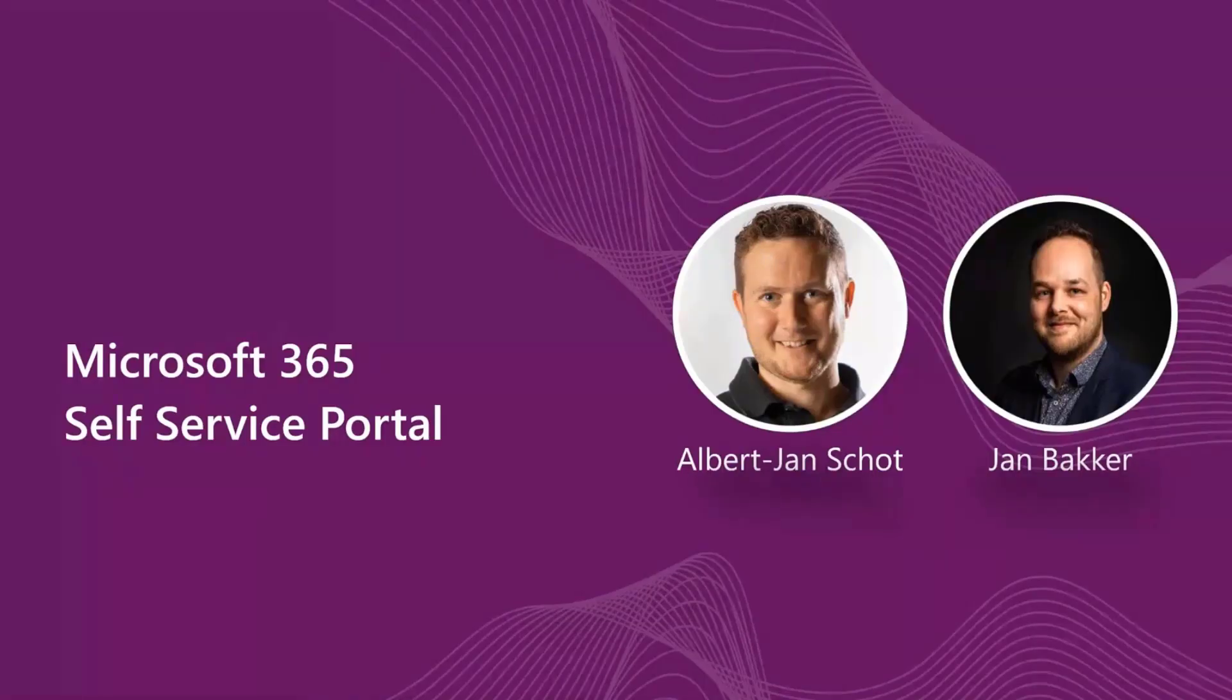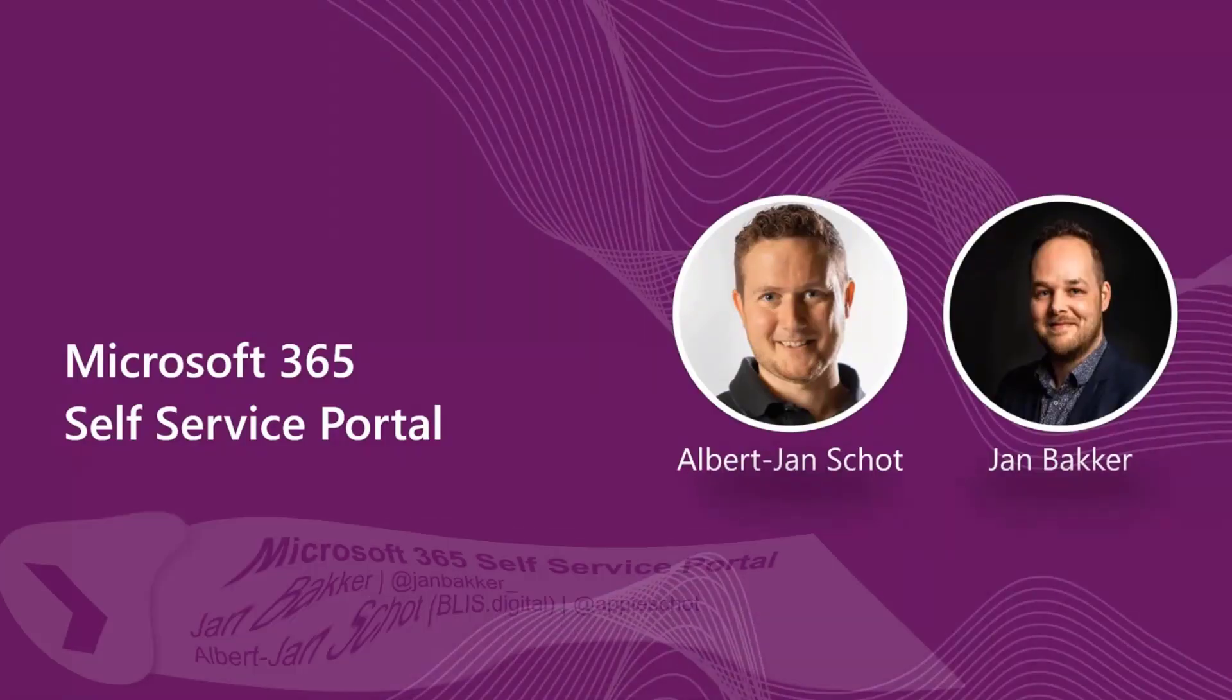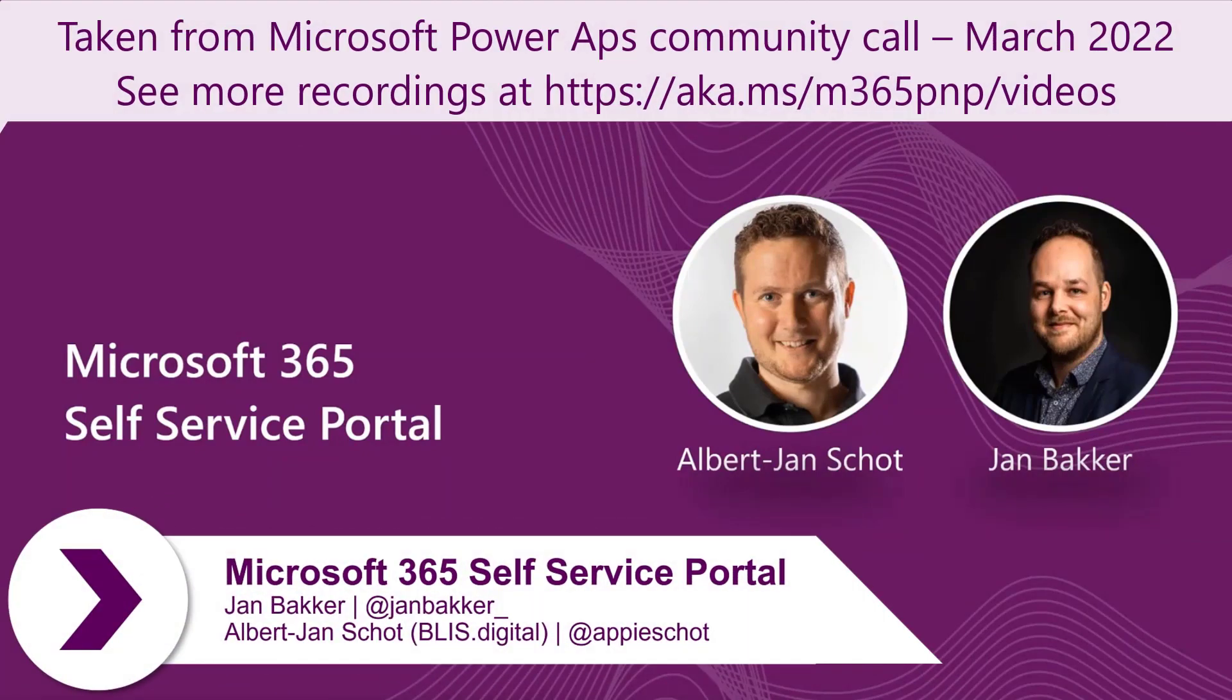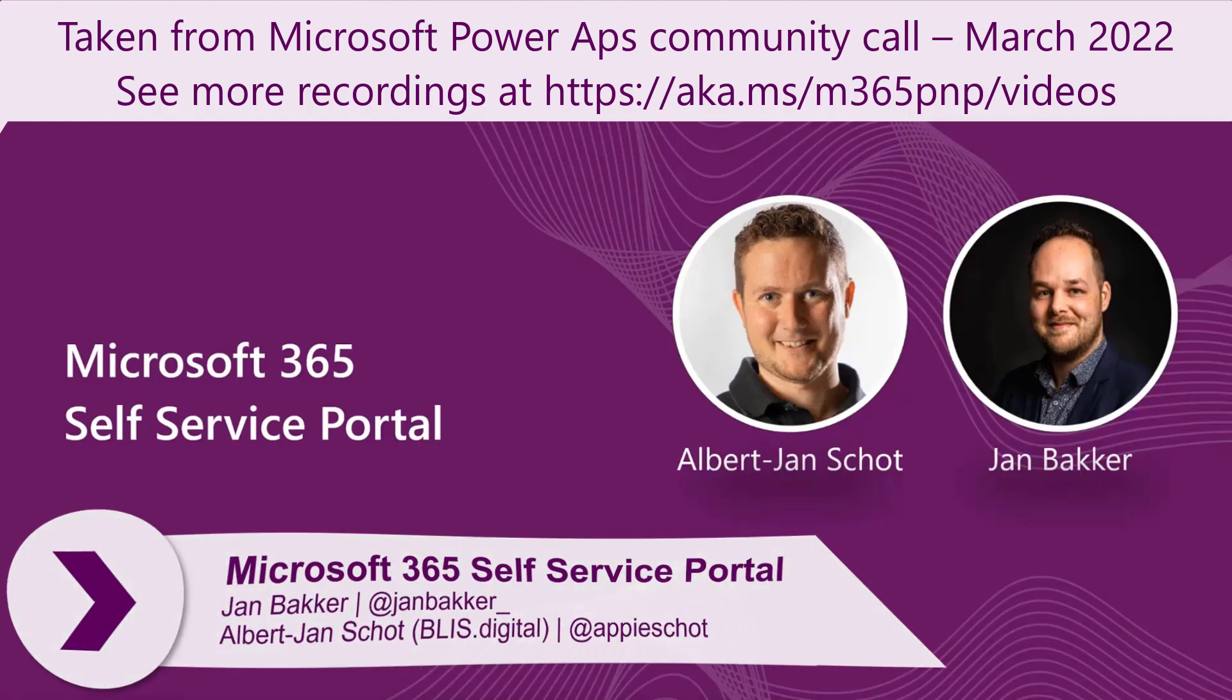My name is Albert Jan, most people call me Appy. I'm here with Jan and we're going to do like two or three slides. We really wanted to do demos because that's why we're here. But let's start with one or two slides.